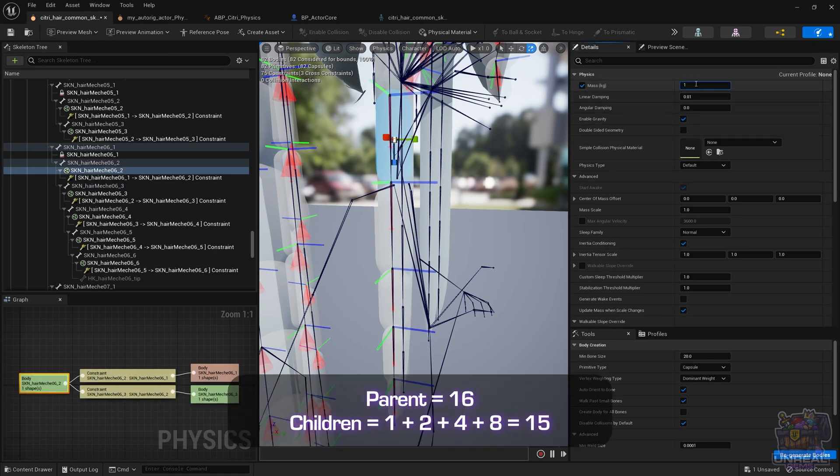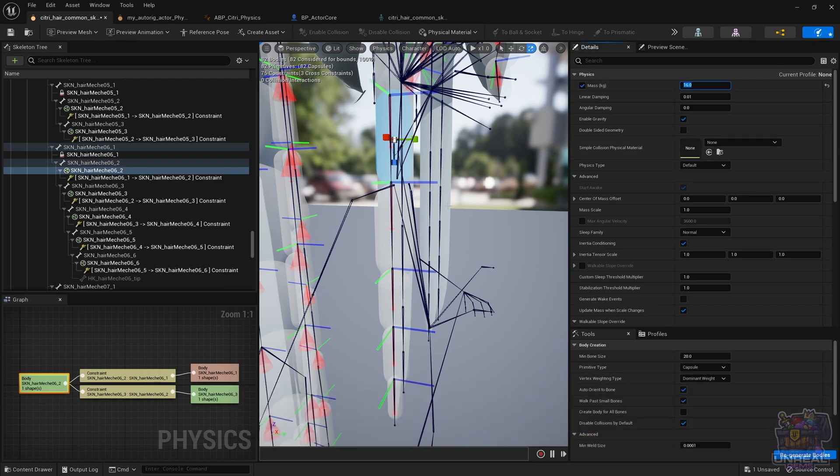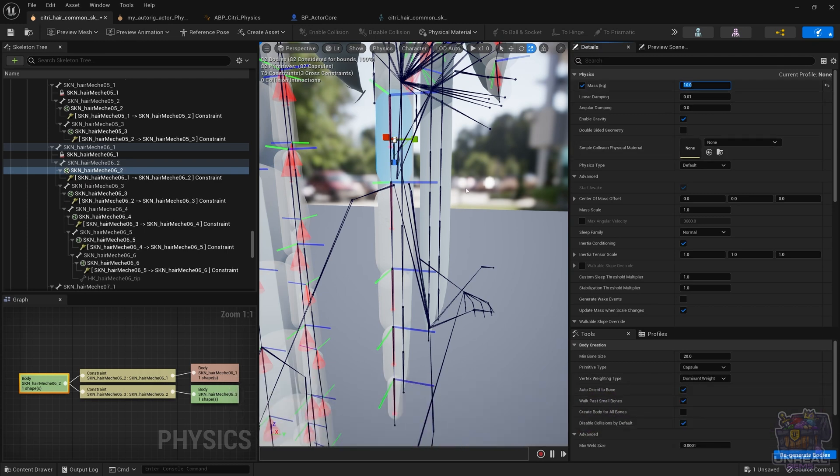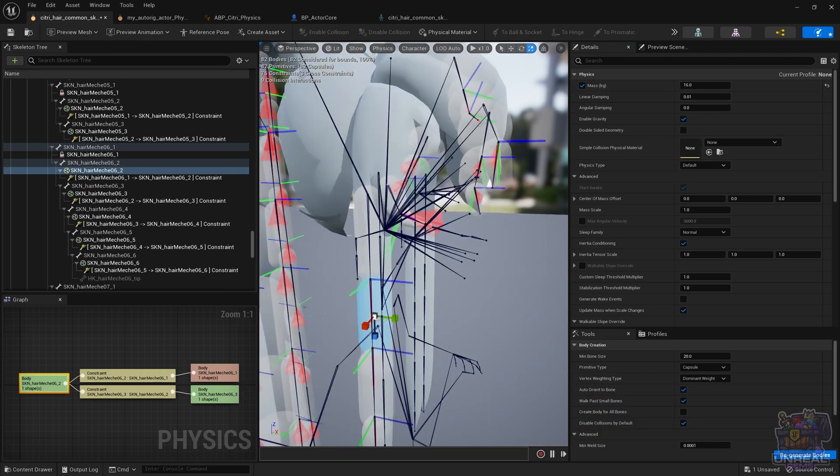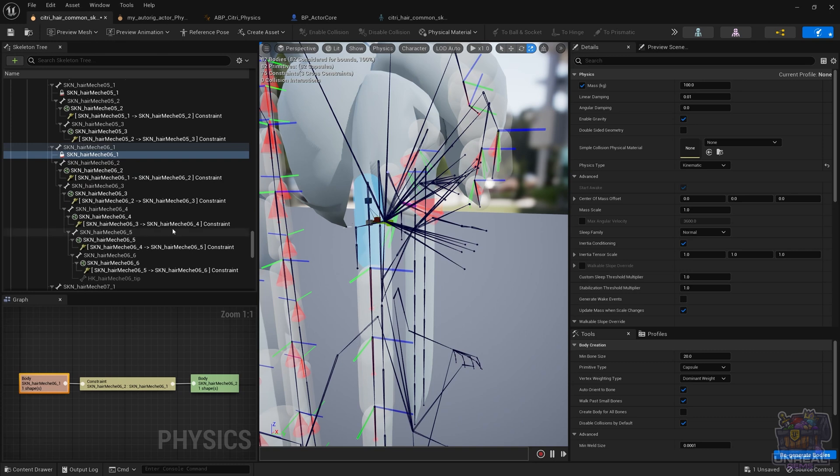And if we had more, we would follow that pattern. We use multiples of 2, because it's what's recommended in the documentation. So the last one, it already has 100 mass, so it's not a problem. We can leave it as is. It's going to be more than the sum of the children.